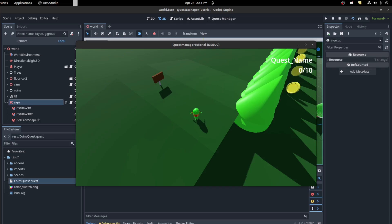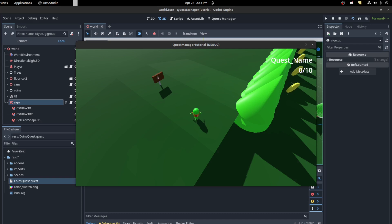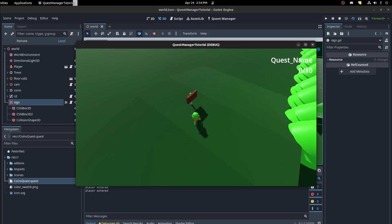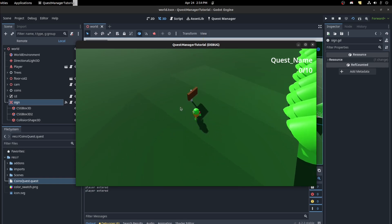Hello guys, Shelfar here. In the last tutorial I showed you how to set up quest manager. Now I'm going to show you how to implement it in your game. I have this sign here and those coins over there. For now we don't have anything happening — if I walk in here it just prints 'player entered', so I'm going to use that as a quest giver area.